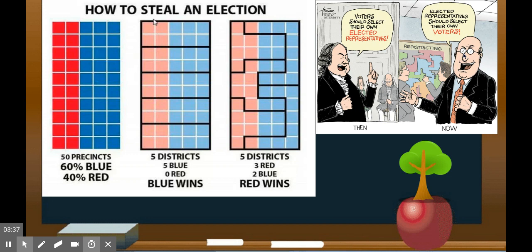Here's how to steal an election: say you've got 60 blue and 40 red. In five districts drawn fairly, you'd get five blue wins and zero red wins. But if you gerrymander it, you can carve up the percentages you need to win and give yourself a real advantage. There are old political cartoons expressing that same notion. It's yet another way democracy is subverted — like playing a game where someone exploits every subjective gray area in the rules to win, even though everyone knows the rules weren't intended that way.